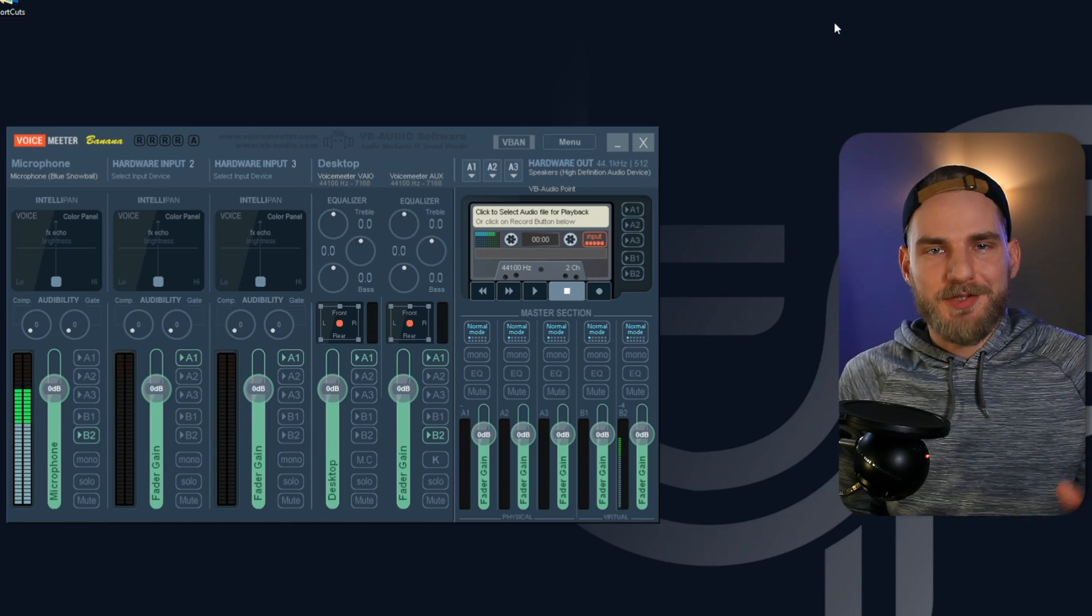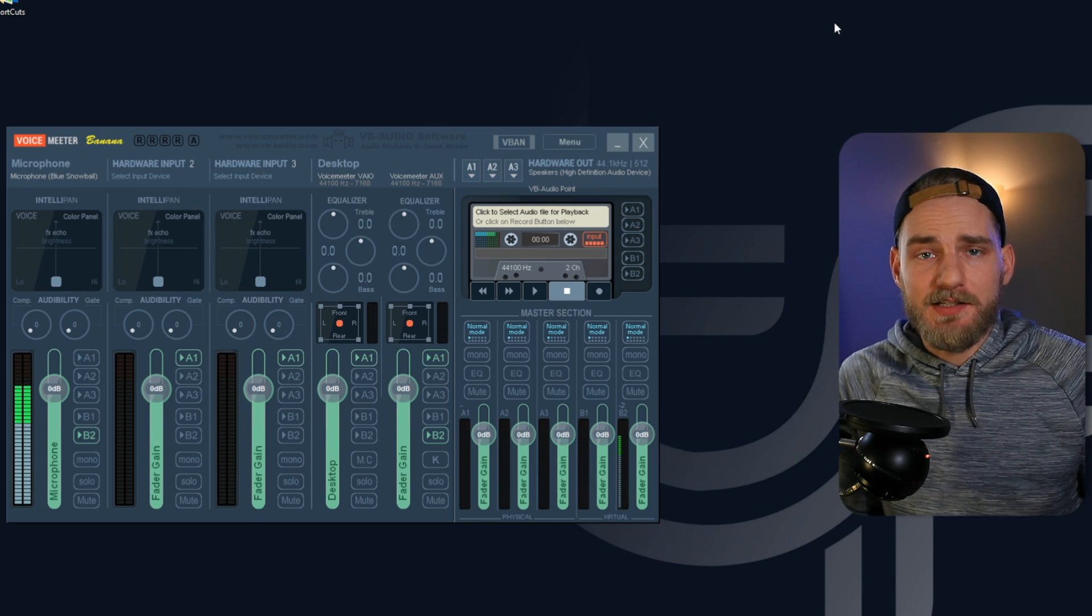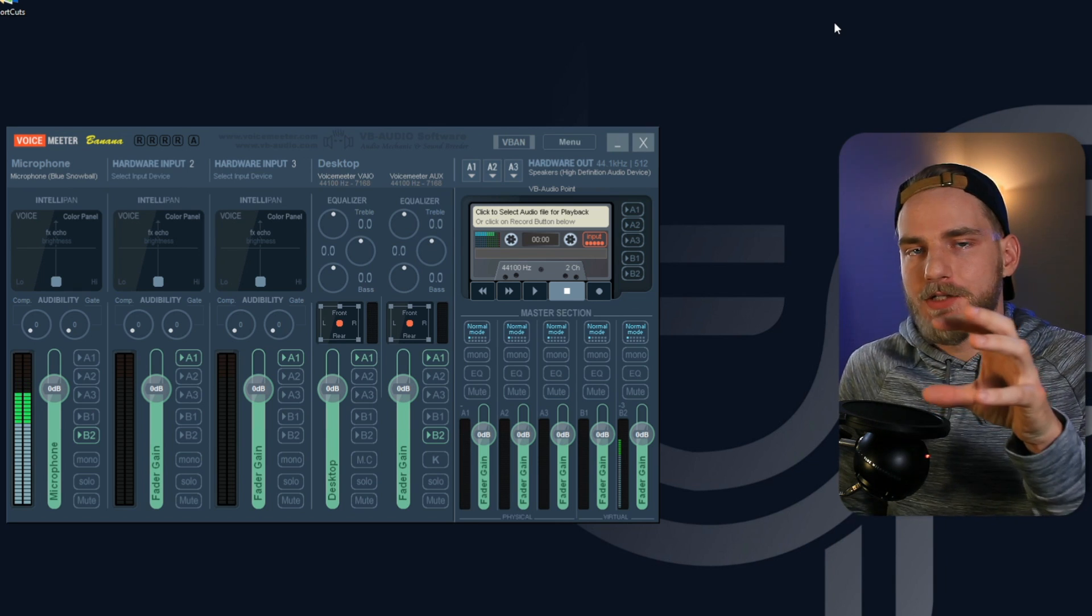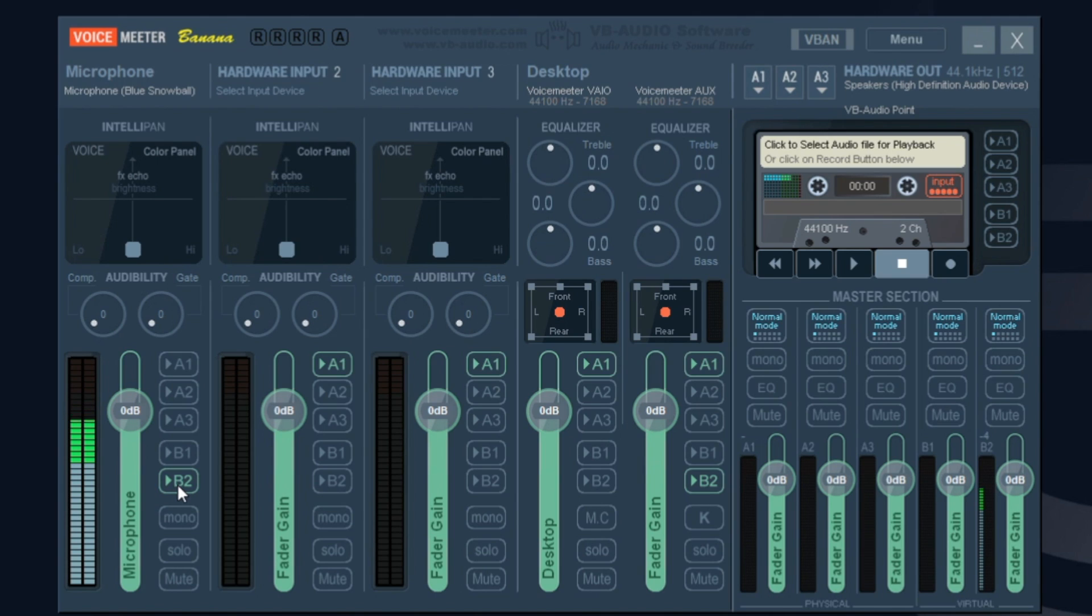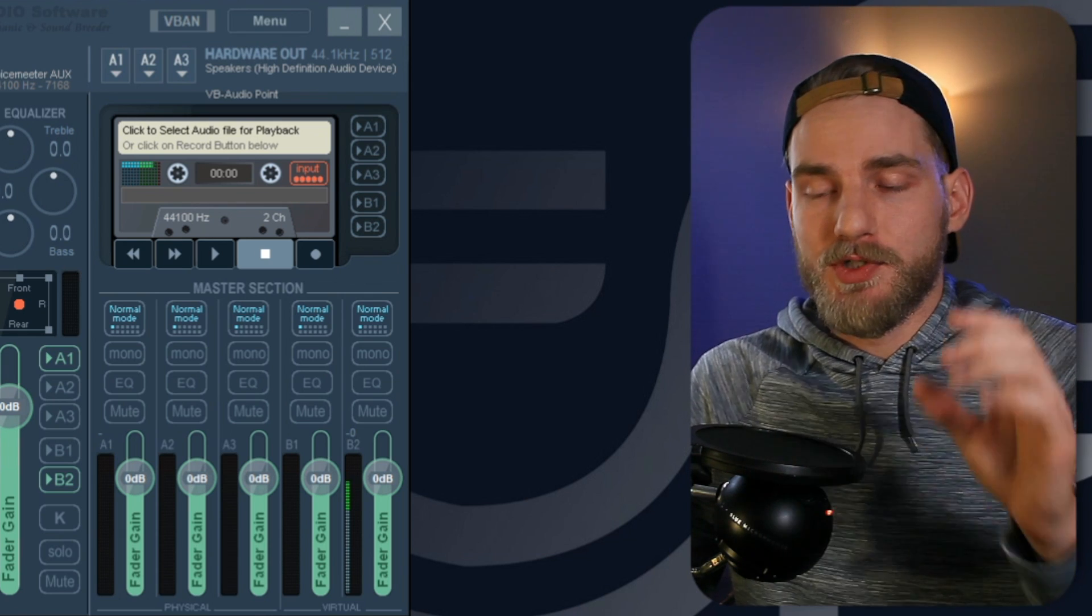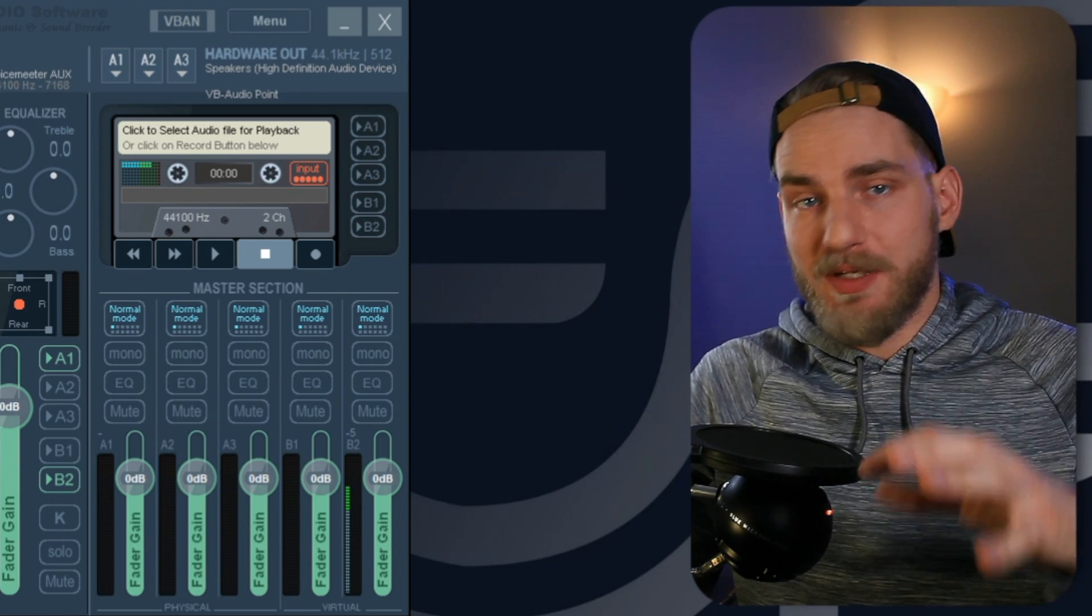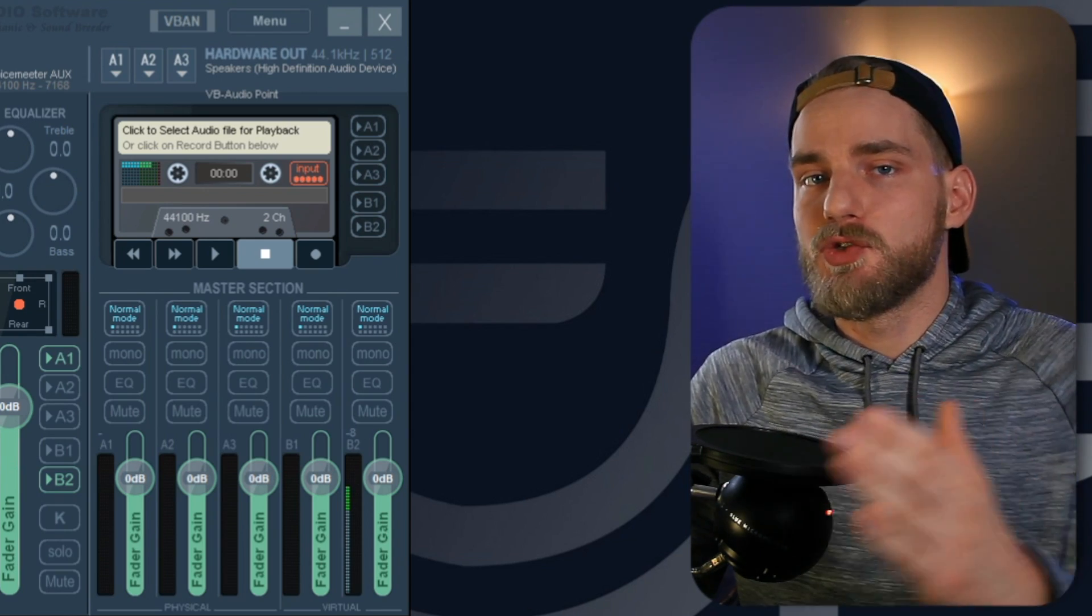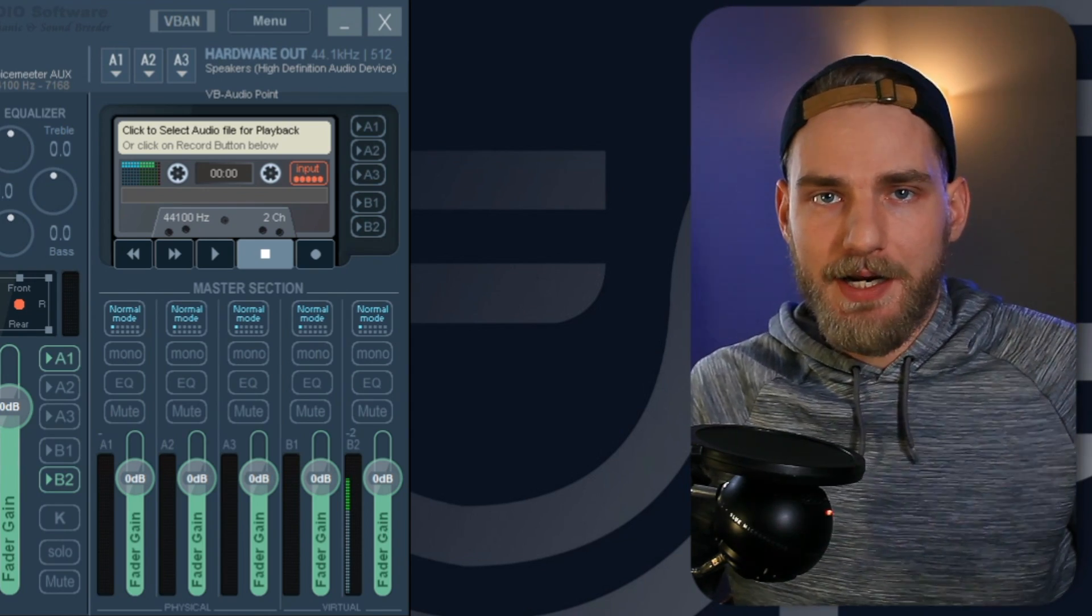If you followed our VoiceMeter and StreamYard setup guide, this is what your VoiceMeter Banana application looks like. We have our microphone set up on the hardware input one. We're sending that microphone to the B2 selection, which is our VoiceMeter aux output, and we set up that VoiceMeter aux output as the input device on StreamYard. That way, we're sending our microphone to VoiceMeter to be processed and then sent to StreamYard for our StreamYard broadcast.